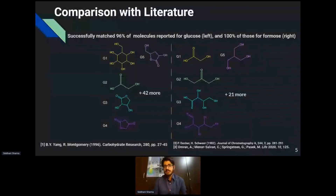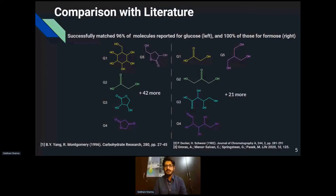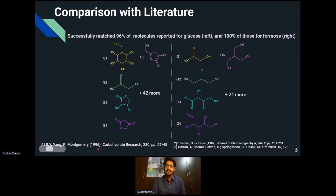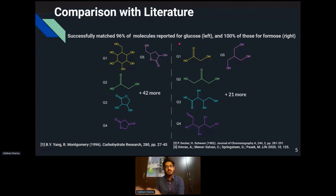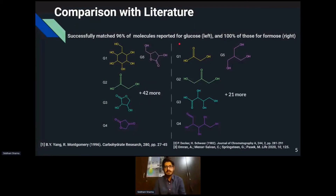For comparison with literature, we wanted to validate whatever our computer is producing against experimental literature-based results. We looked at a paper by Yang and Monterey in 1996 dealing with alkaline degradation of glucose, and we were able to match 96 percent of our molecules to that paper through substructure matching via cheminformatics.